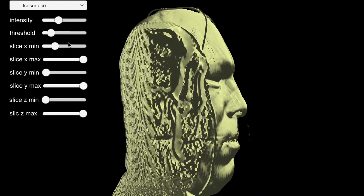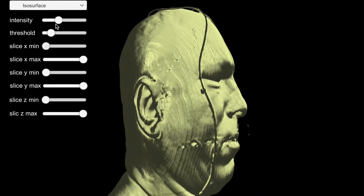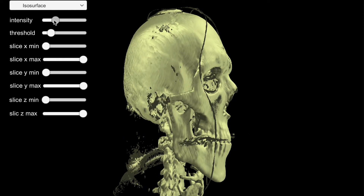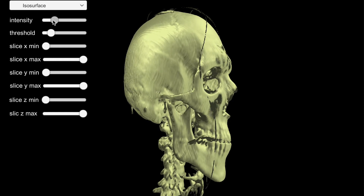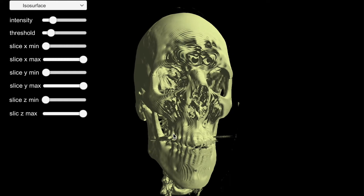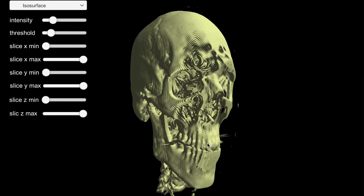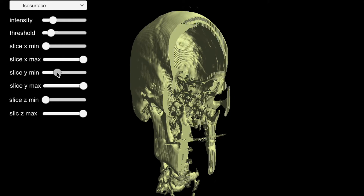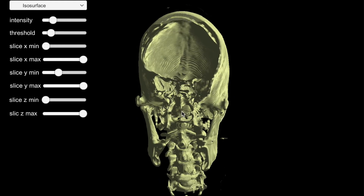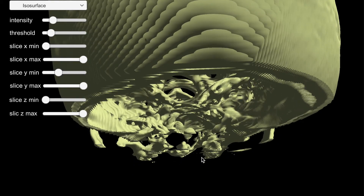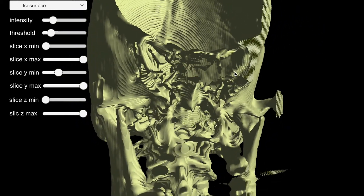The surfaces are also shaded with Phong's algorithm. By changing the intensity, we have teased out all the flesh, the soft tissue. This gives us a clear view of the cross section of the bones.